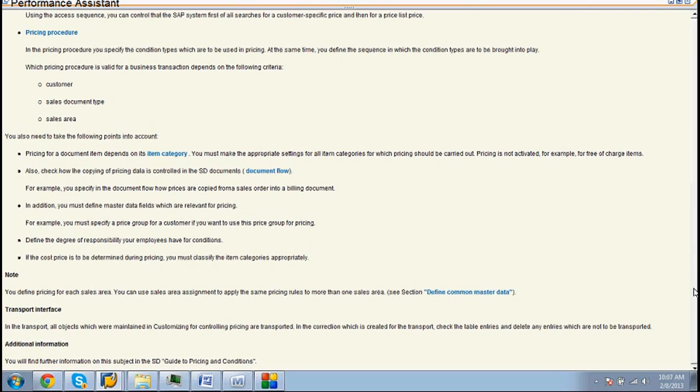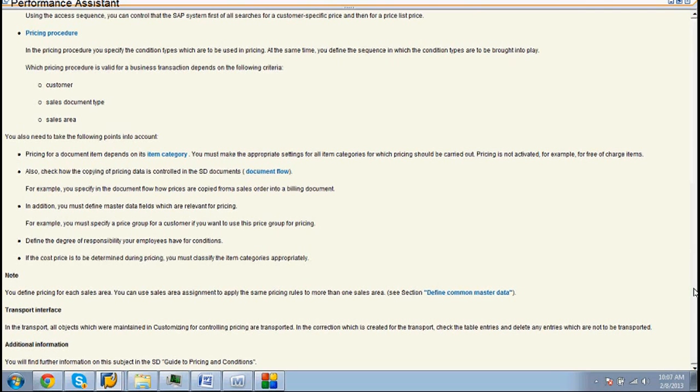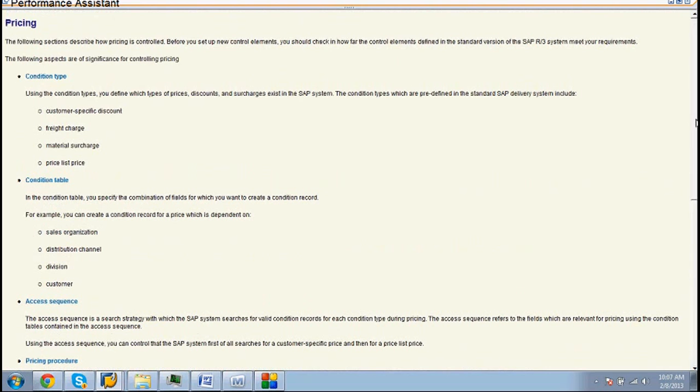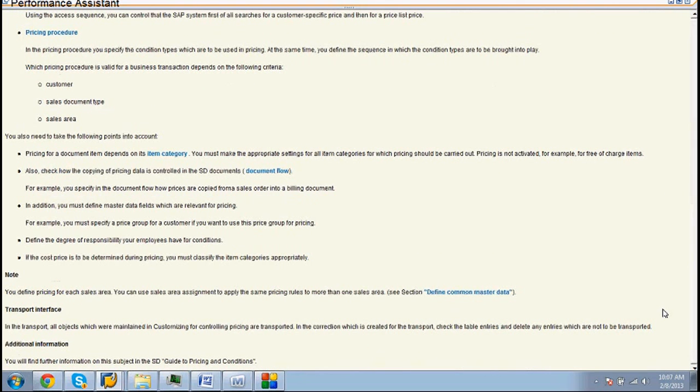Write a side heading called pricing procedure. It is a sequence of condition types.